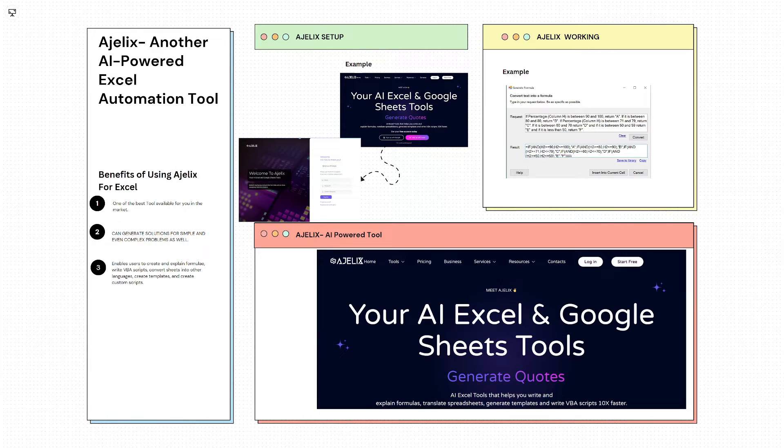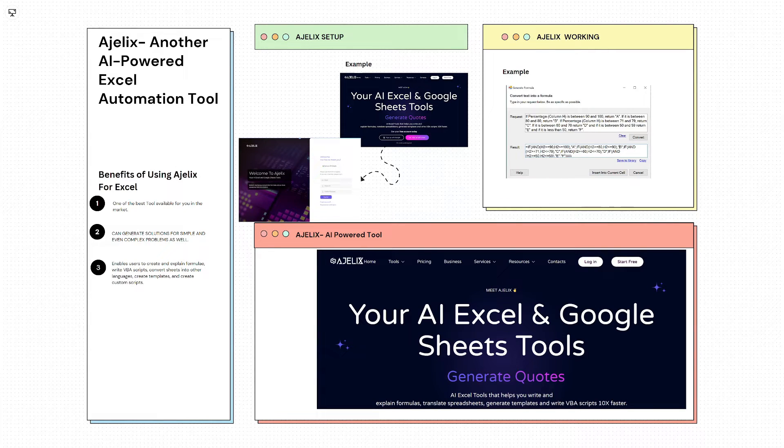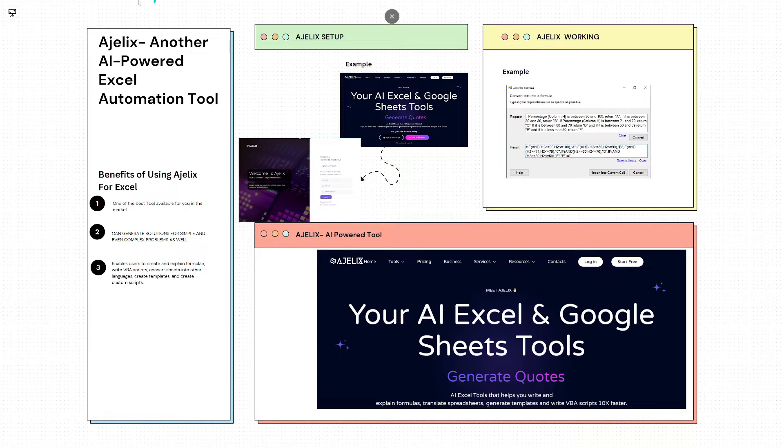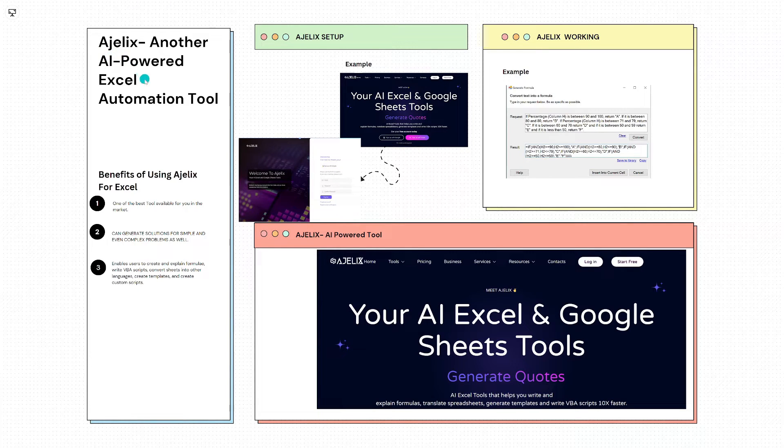Hi everyone. Welcome back with another video of Excel tutorial series. In this video, we will be talking about Agilex, another AI-powered Excel automation tool.